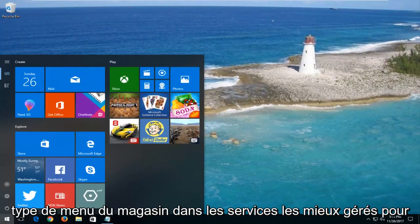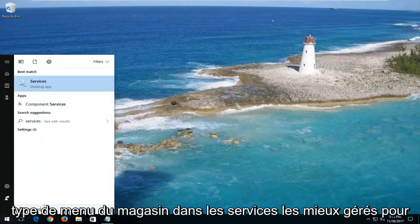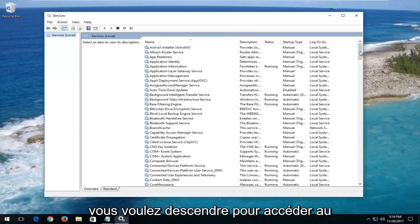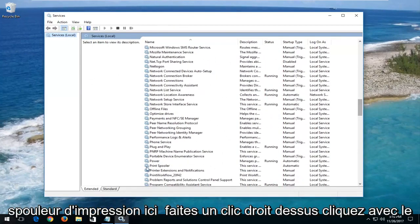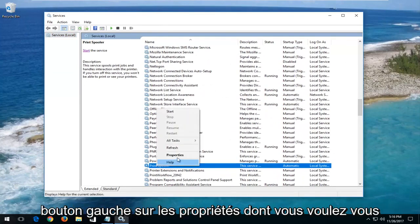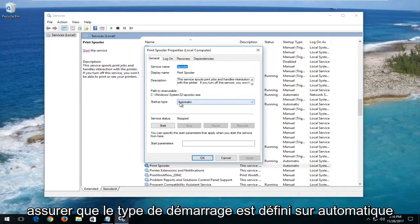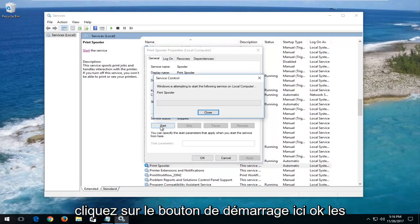Open up the start menu and type in 'services'. The best match should say Services right above Desktop App — left click on that. Now go down to find Print Spooler, right click on it, and left click on Properties. Make sure the startup type is set to Automatic, and if the service status is stopped, click on the Start button.